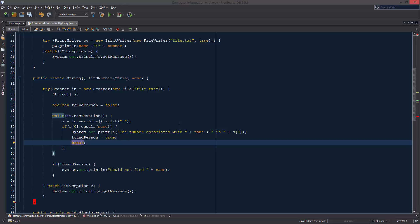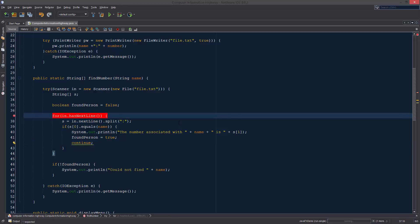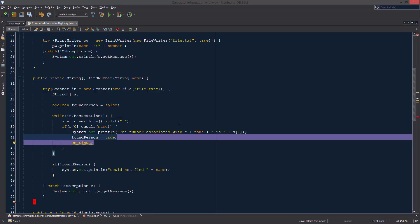There are other keywords that we can use such as continue, which would continue into the next instance of the while loop, or continue to the next instance of the loop in the situation that we were using a for loop and keeping track of X if we were incrementing X over the loop.